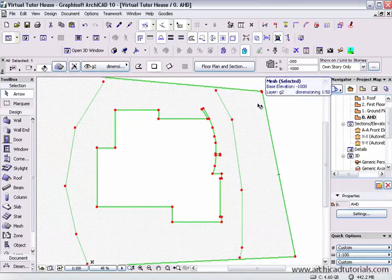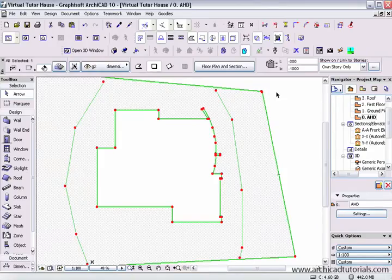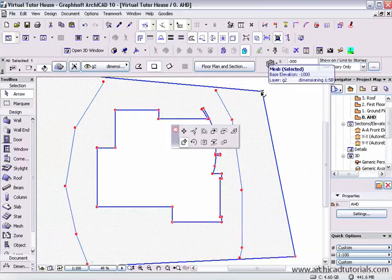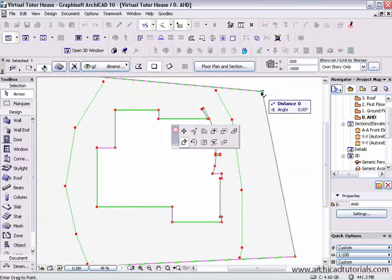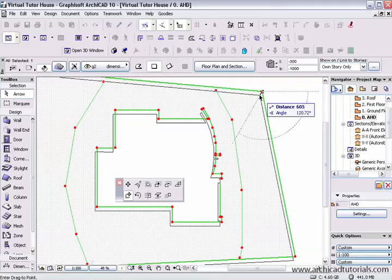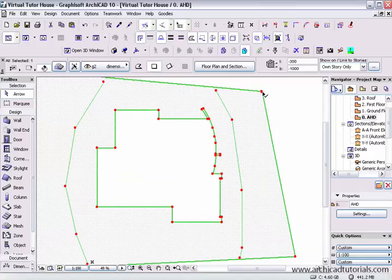First of all I'm going to select my mesh and then drag a copy of it to the same position. I left mouse click on it and as I move it slightly I hold the Control key down and a little plus sign comes up, then I take it back to the same spot.